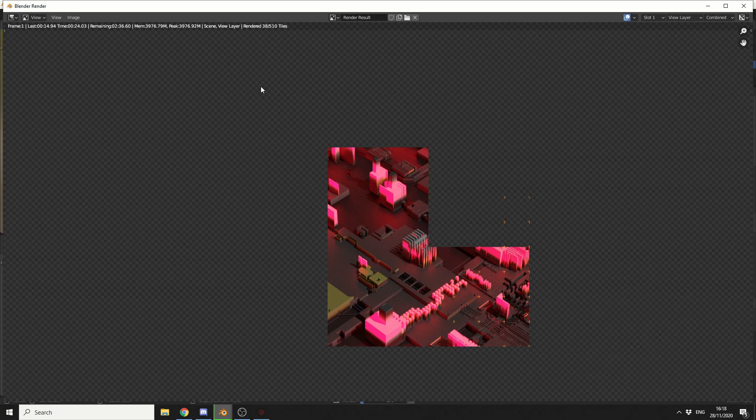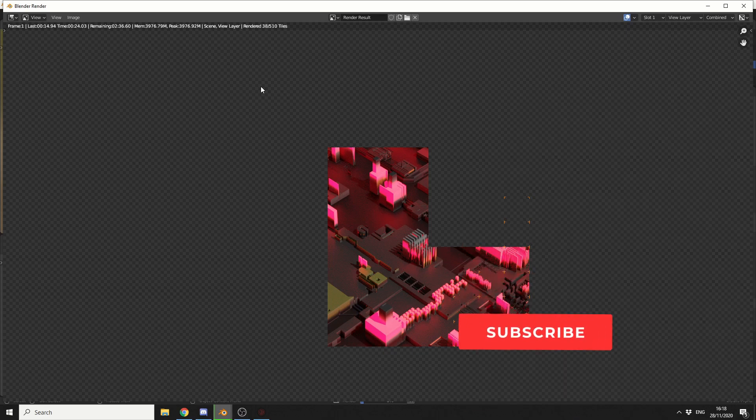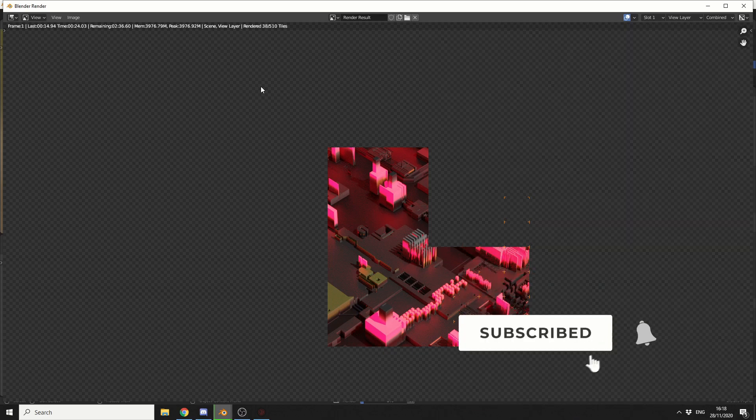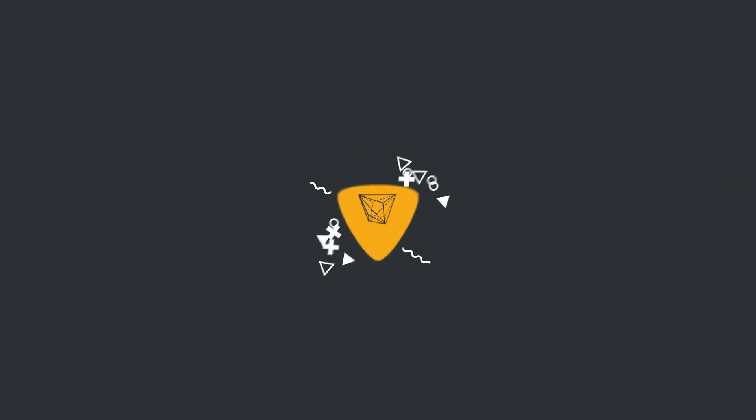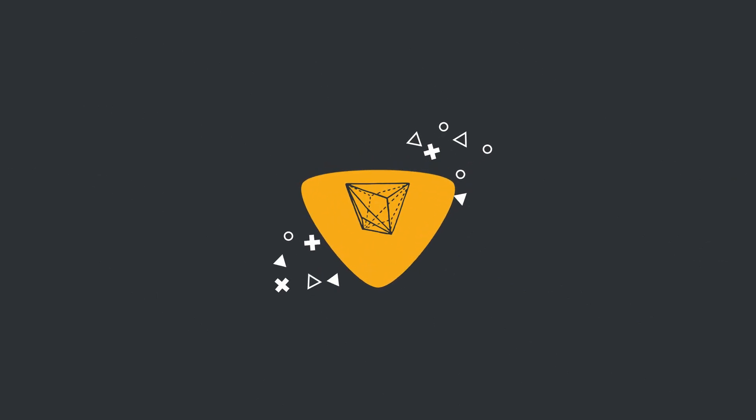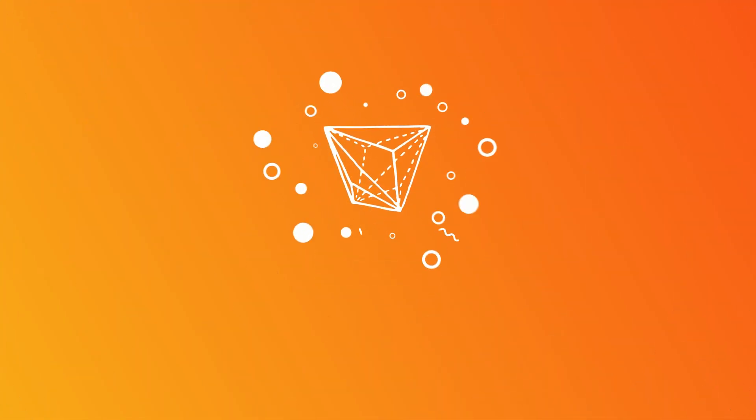Do me a favor guys, like the video, subscribe to the channel if you haven't already, follow me on Twitter, support me on Gumroad, so I can buy a new GPU! You know what to do. Take care.